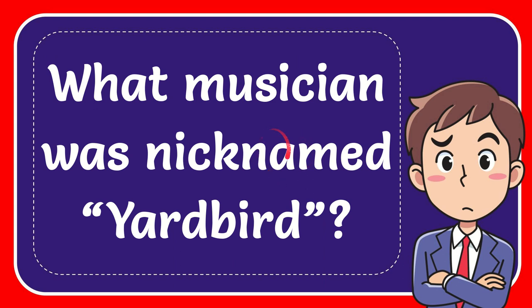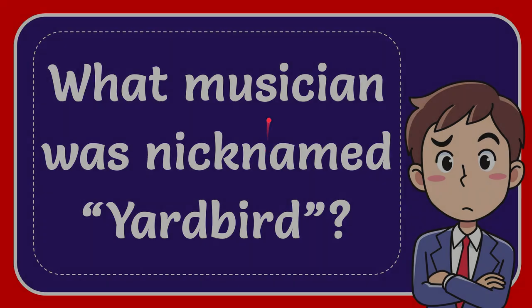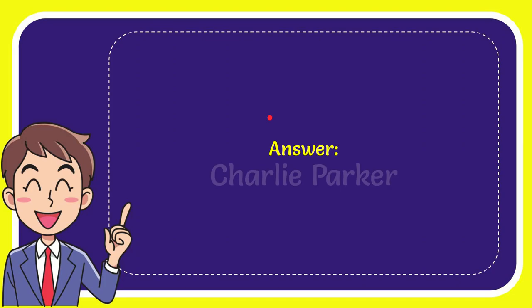In this video I'm going to give you the answer of this question. The question is what musician was nicknamed Yardbird? Well now I'll give you the answer of this question and the answer of the question is Charlie Parker. So that is the answer of the question.